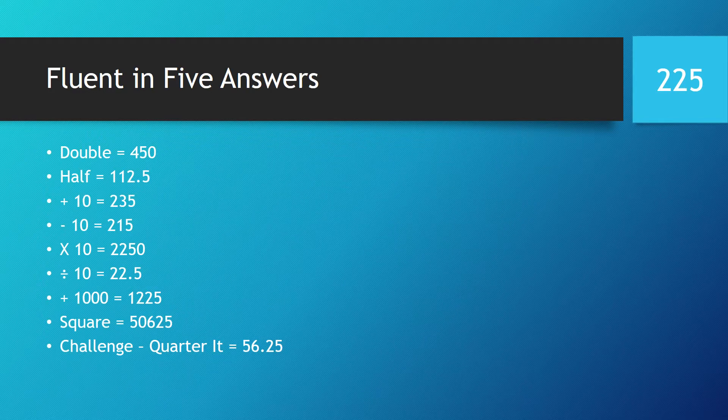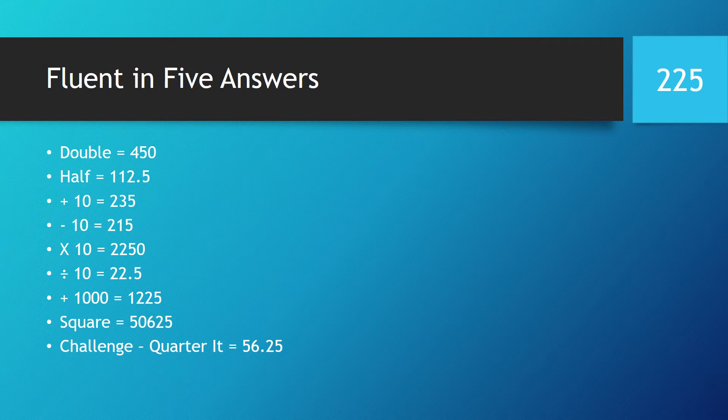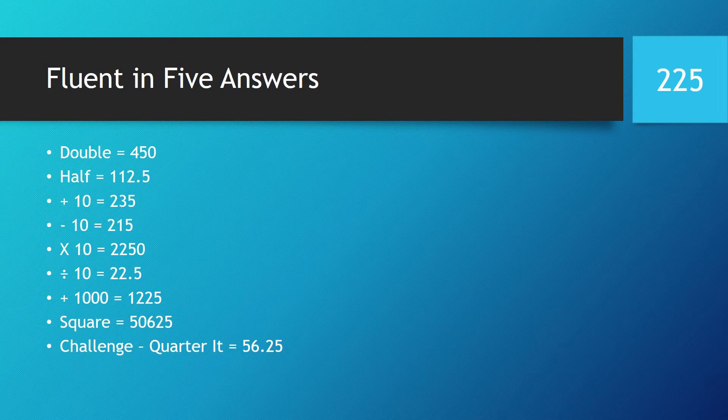Right, okay. Fluent in 5 answers. Today's number was 225. So double it is 450, half of it was 112.5 or you should have had 112 remainder 1. Add 10 is 235, take away 10 is 215, times by 10 is 2250, divide by 10 is 22.5, add a thousand is 1225, the square is 50,625, and the challenge quarter was 56.25 or 56 remainder 1.